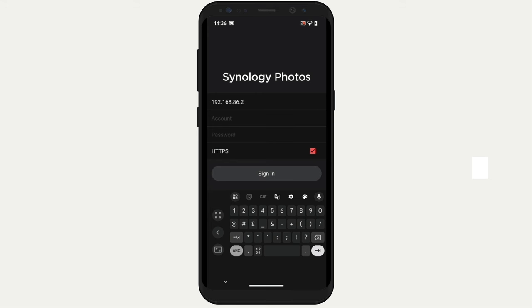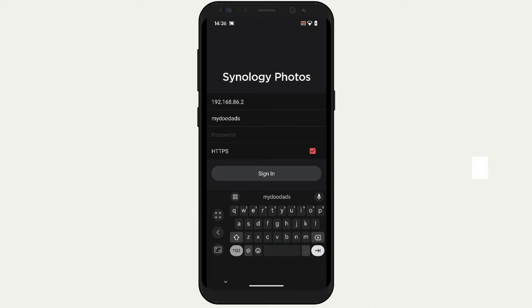We now need to sign into the Synology Photos app using a standard user account that we have already created on our NAS. After entering our username and password, we are going to remove the tick from HTTPS. This is because Synology Photos is currently using a self-signed SSL certificate, and is only accessible through our home network and not the internet. So rather than dealing with connection issues from using a self-signed SSL certificate, for now we will use HTTP, and then when we eventually make our NAS accessible through the internet, we will create and use a valid SSL certificate so that applications like Synology Photos will become more secure.